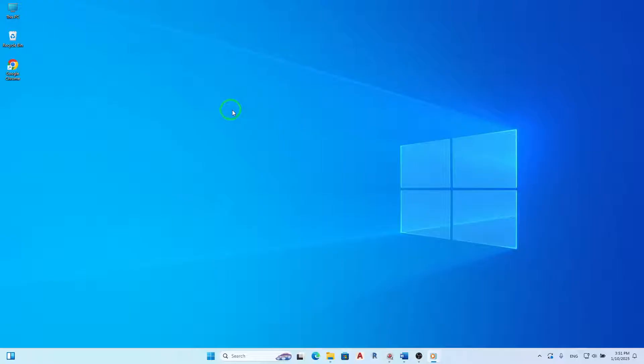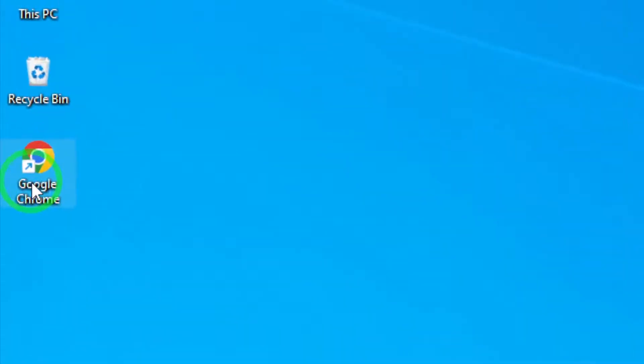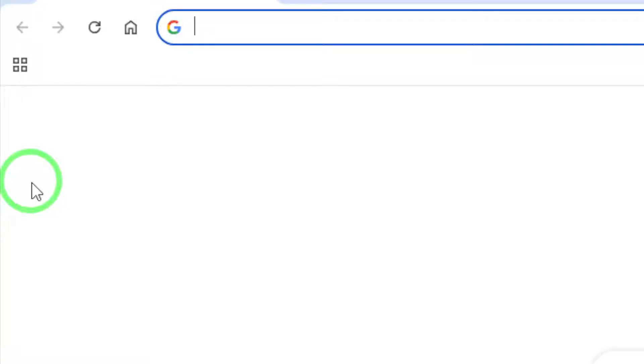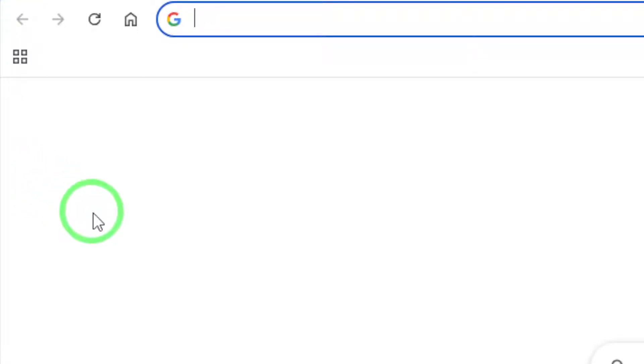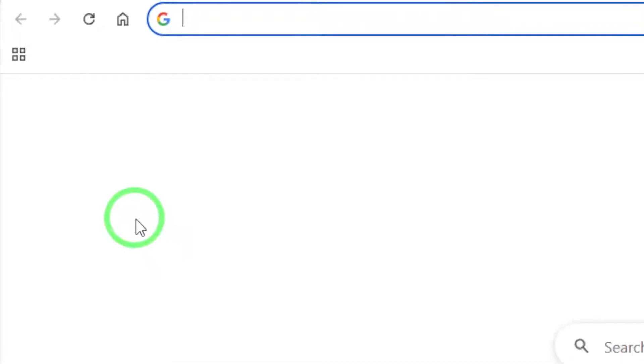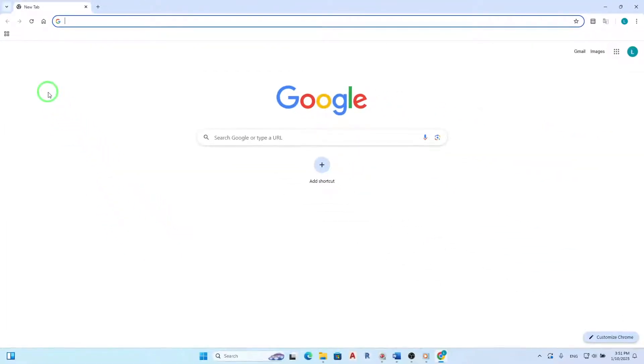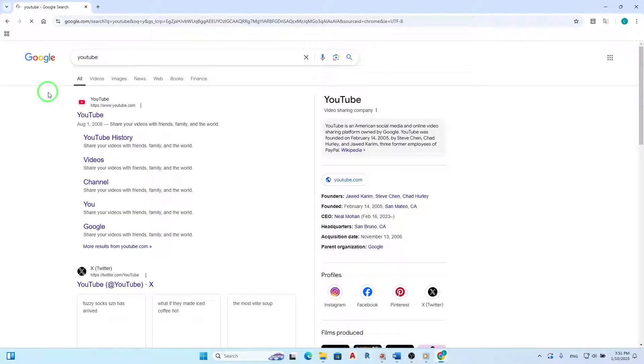First, open your Chrome browser. You can do this by clicking on the Chrome icon on your desktop or in your taskbar. Once Chrome is up and running, navigate to the specific website for which you want to adjust the window management permissions.